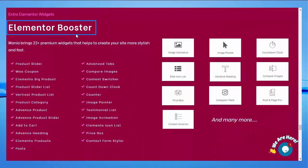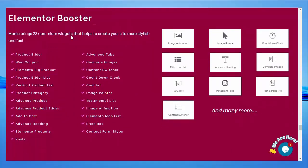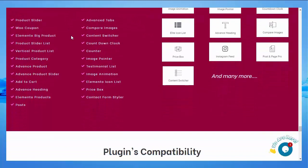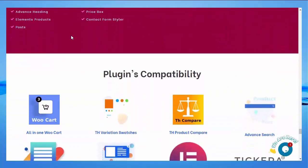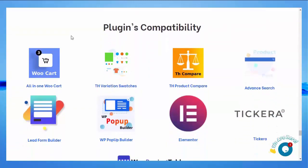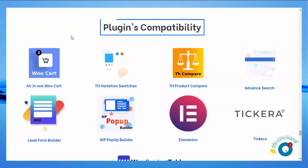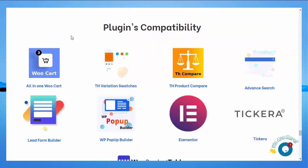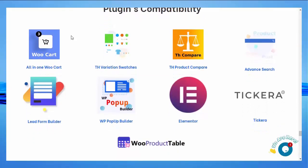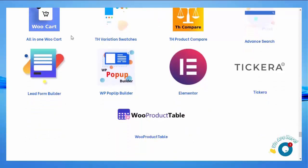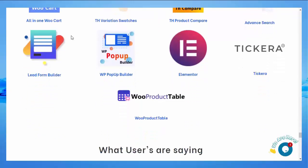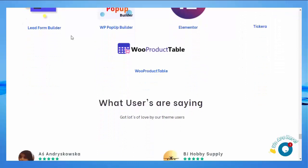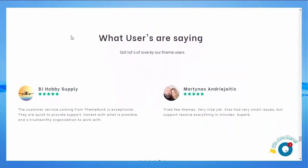Elementor Booster — Shop Mania brings 23+ premium widgets that help create your site more stylishly. Plugin compatibility — Shop Mania theme is compatible with these plugins: AllWooCart, Product Compare, Elementor, WP Popup Builder, LED Builder, Advanced Search, and Checkera. You can also see reviews from customers.